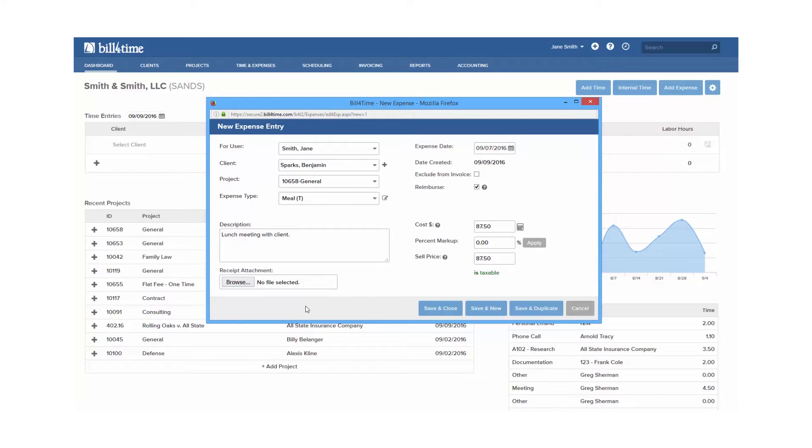Receipt attachment allows you to attach receipts towards your expenses, and you can go a step further and attach those receipts on your invoices and reports as well.